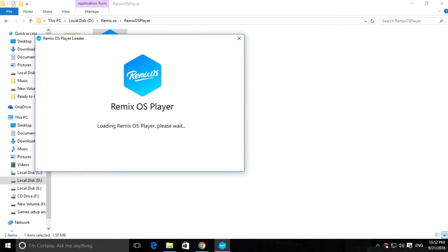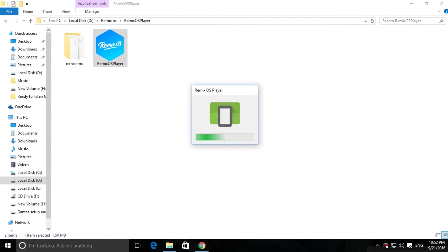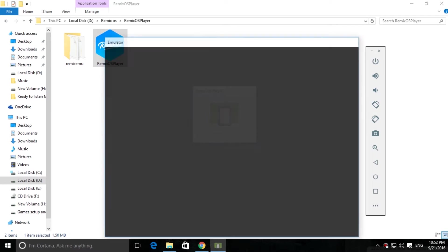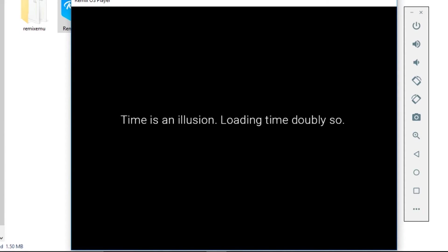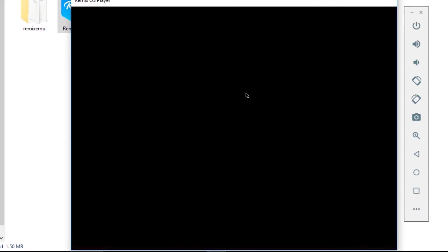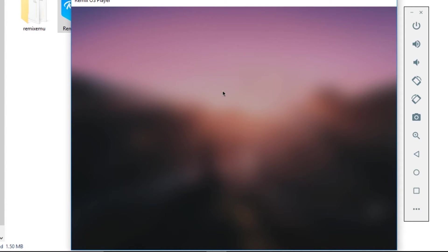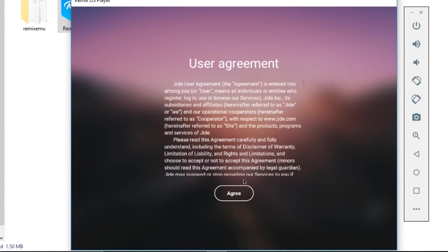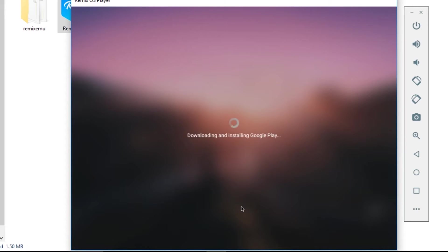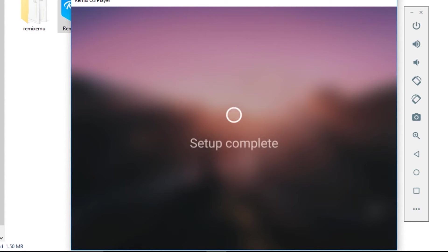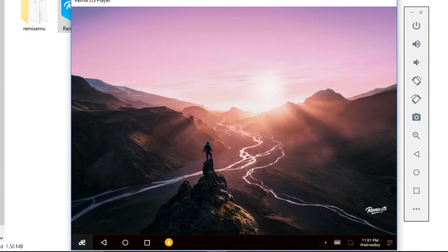Click start. It's loading. Now select your language - let's select English. Accept the user agreement and click next. It's downloading and installing Google Play Services. The setup is complete.